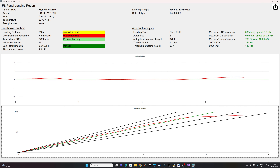Let's have a quick look: we can see the fly-by-wire, the wind, the airport we landed at, and we can see that we are just within limit in terms of landing distance. 7.5 meters right of centerline — on purpose — still a safe landing. The rate of descent is positive but still nice. We can also see the aircraft weight, the date of the flight, flaps full, autobrake 2, and at what speed the autopilot was disconnected and at what speed we crossed the threshold.